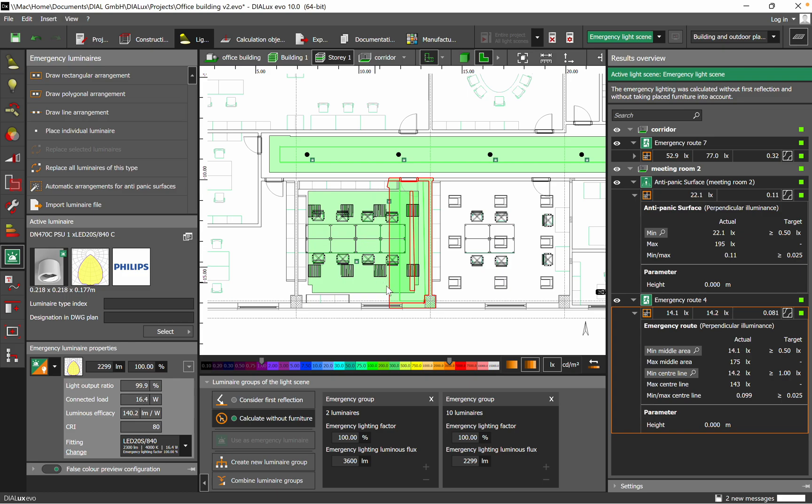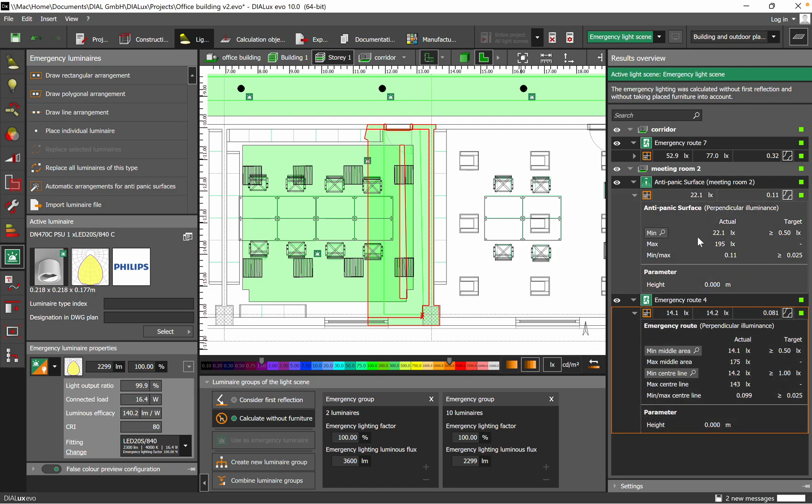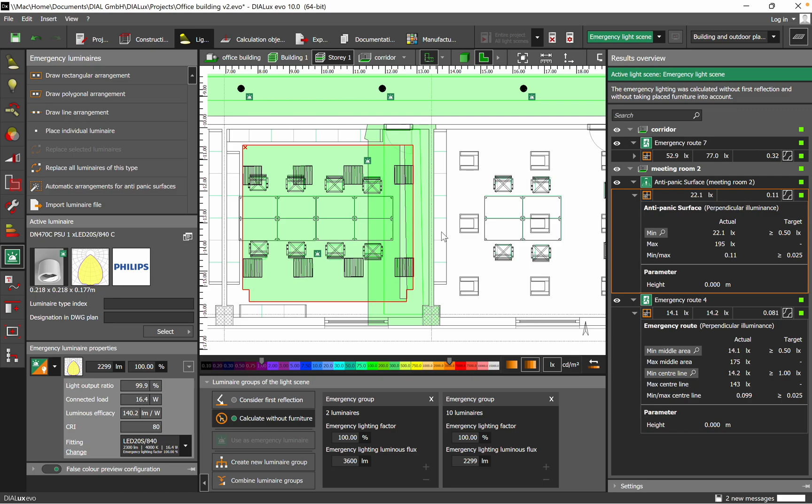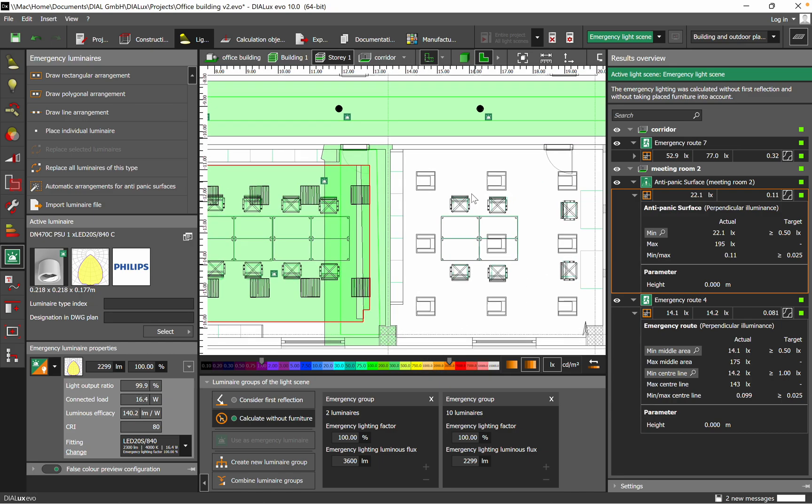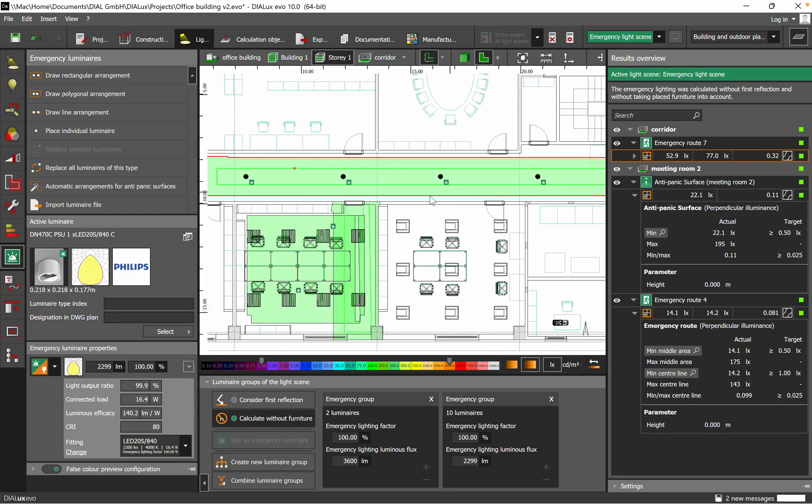You can see the desk area or what is covered with red lines on this emergency route. When I switch to anti-panic, you see actually the rectangular showing what is being used here. We have very nice false colors.